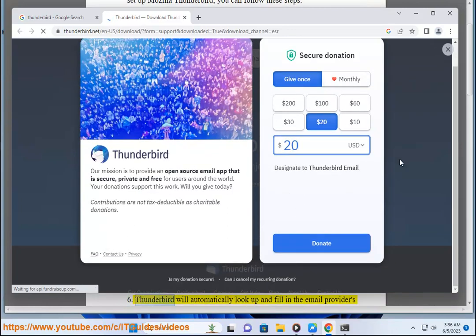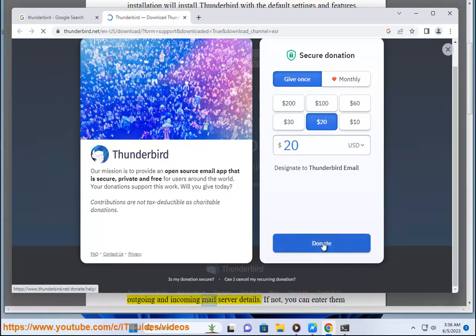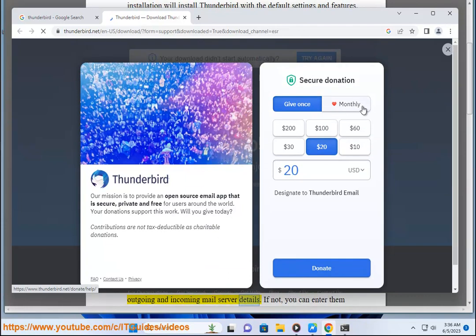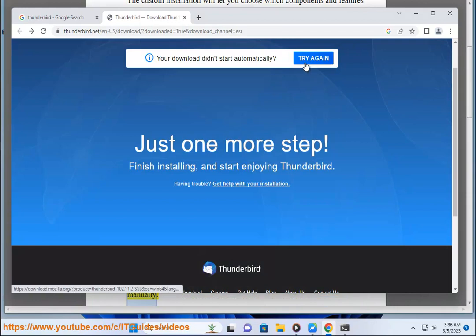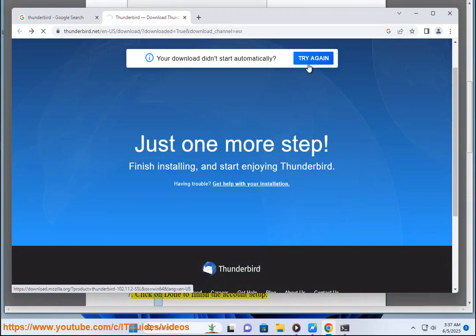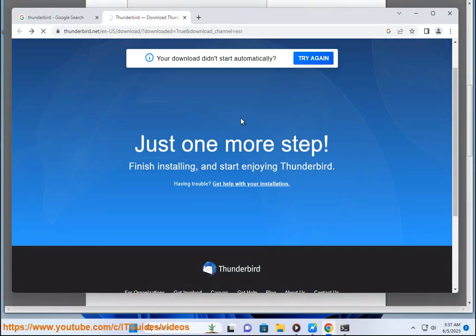6. Thunderbird will automatically look up and fill in the email provider's outgoing and incoming mail server details. If not, you can enter them manually. 7. Click on Done to finish the account setup.